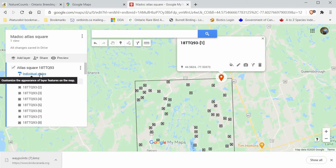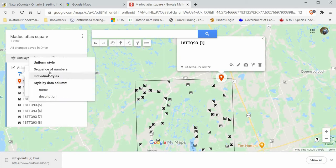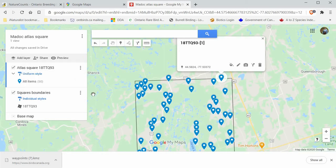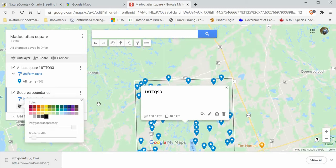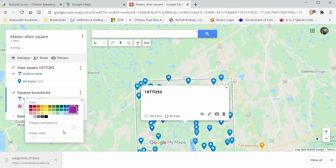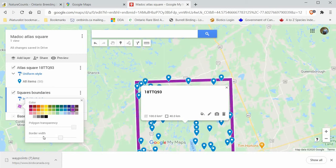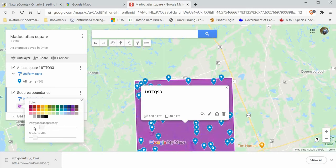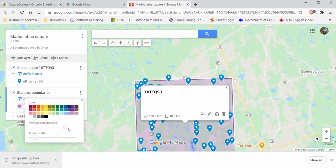You can also have them all look the same — I'm going to change it to uniform style. You can also label them if you want, but I'm not going to label them as it looks a bit too messy. The square boundary is another thing you can edit. You can change the color — I'm going to change it to purple — and you can change how thick the border is and how transparent it is, from totally opaque to fully transparent.